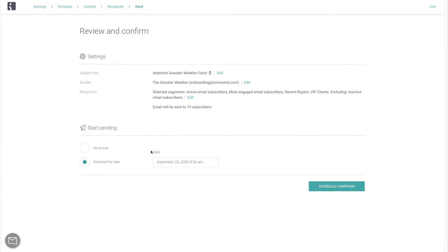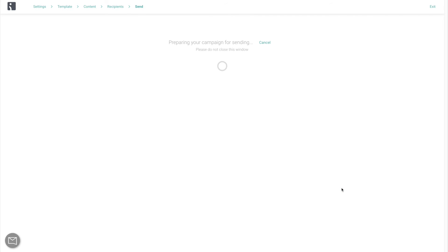And finally, once everything's confirmed, click Send Now. Congratulations, you've just sent your first email campaign. And we're also pretty much done walking through the entire platform.